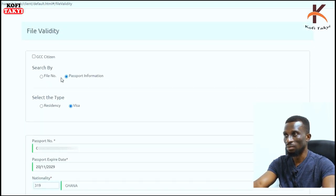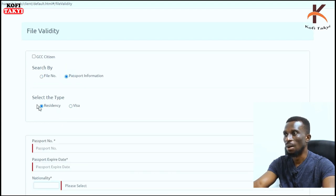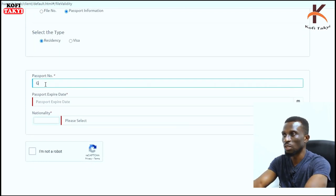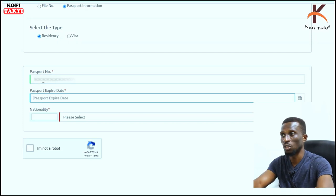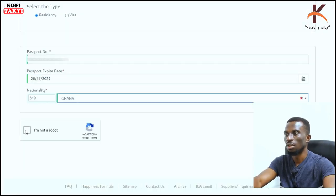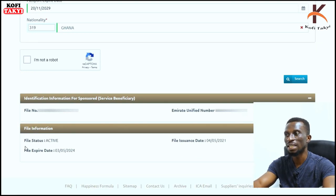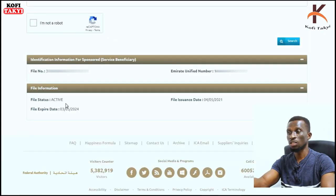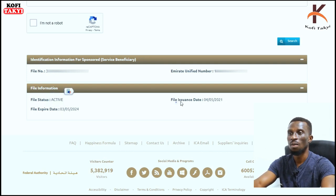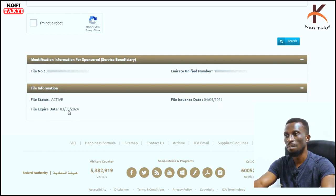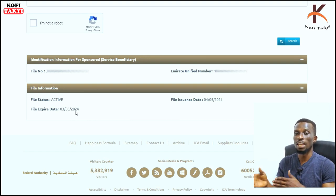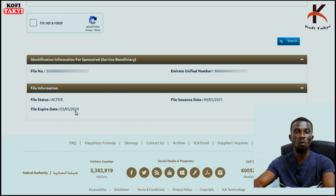Since my status was converted to residency, I am now a resident and my visa is still valid. Coming back and checking via 'Residency' with my passport number, expiry date, and nationality, then clicking Search — because I am a resident, my file status shows as 'Active.' My file issuance was 4th May 2021 and it is valid till 3rd May 2024. My stay is valid; I am not an illegal immigrant.